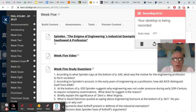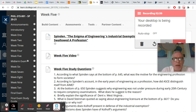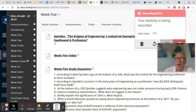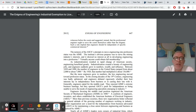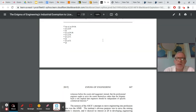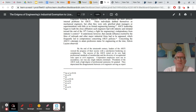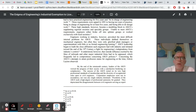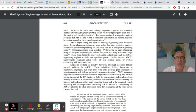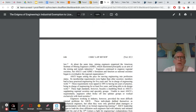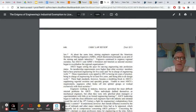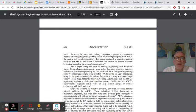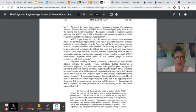Looking at number two, according to Spindon's account, in the early years of engineering as a profession, how did ASCII, A-S-C-E, distinguish itself from AIME, A-I-M-E. If we look at page 647, after a description of ASCII, which is civil engineers, right? I'm sorry, I just want to make sure I get this right. Yeah, American Society of Civil Engineers, ASCII, and AIME is American Institute of Mining Engineers.